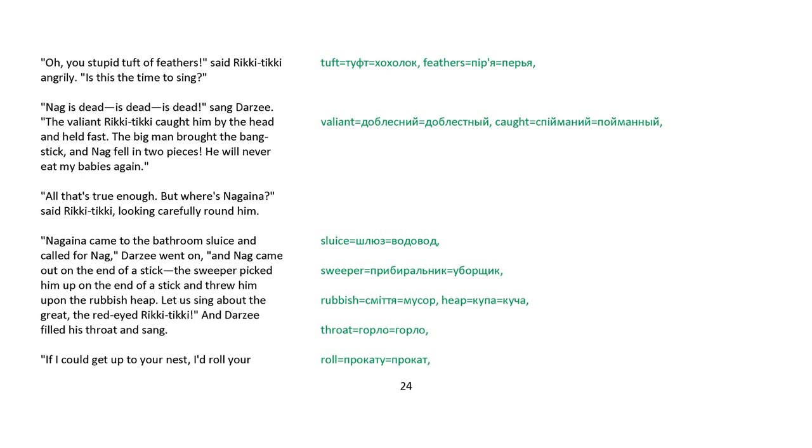Oh, you stupid tuft of feathers, said Rikki-tikki angrily. Is this the time to sing? Nag is dead, is dead, is dead, sang Darzee. The valiant Rikki-tikki caught him by the head and held fast. The big man brought the bang stick, and Nag fell in two pieces. He will never eat my babies again. All that's true enough, but where's Nagaina, said Rikki-tikki, looking carefully around him. Nagaina came down to the bathroom sluice and called for Nag, Darzee went on, and Nag came out on the end of a stick. The sweeper picked him up on the end of a stick and threw him upon the rubbish heap. Let us sing about the great, the red-eyed Rikki-tikki, and Darzee filled his throat and sang.